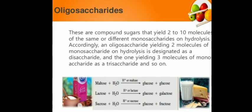If three to ten units of sugar combine with each other with the help of a glycosidic bond, it is known as an oligosaccharide. And if more than ten sugars come together and form a chain, it is known as a polysaccharide.